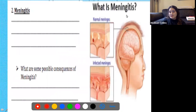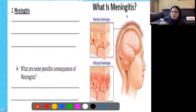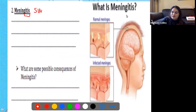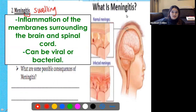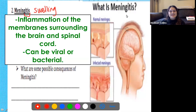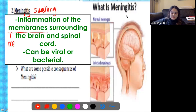The next malfunction is meningitis. Whenever we see the suffix '-itis,' we're talking about swelling. With meningitis, what's swelling are the meninges. Meningitis is inflammation or swelling of the membranes surrounding the brain and spinal cord — and those membranes are called the meninges.